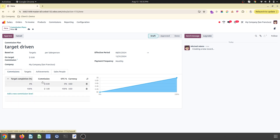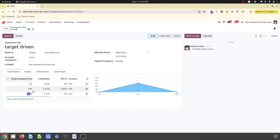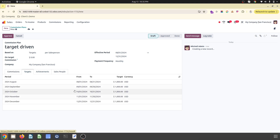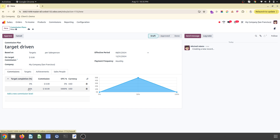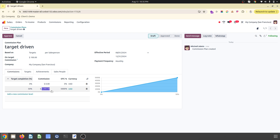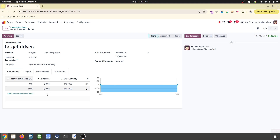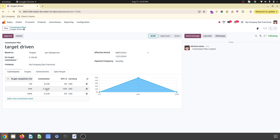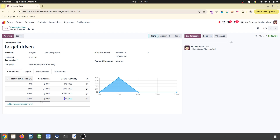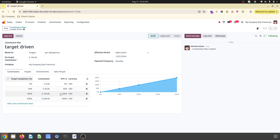I want to give commission based on target completion. If 50% of the target is achieved, I want to give $100. On 100% target completion I want to give 100% commission, and if the target is overachieved, I want to give 200% commission. You can see the impact on how much commission is given.